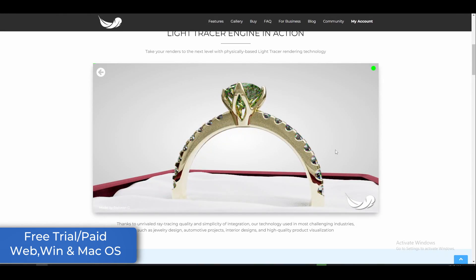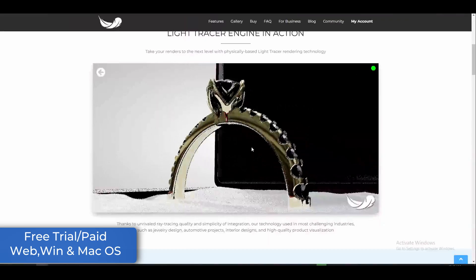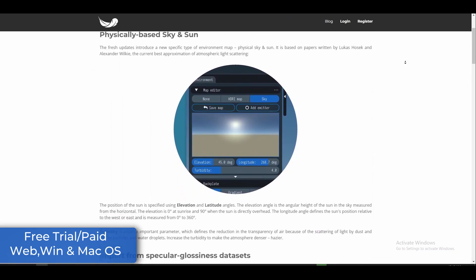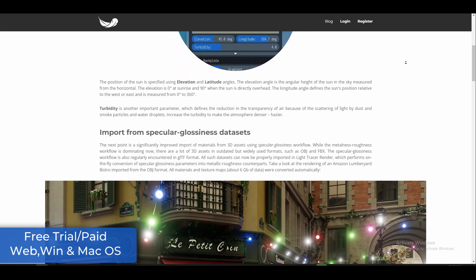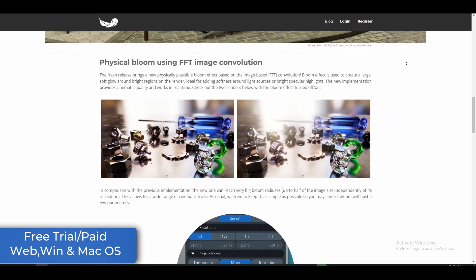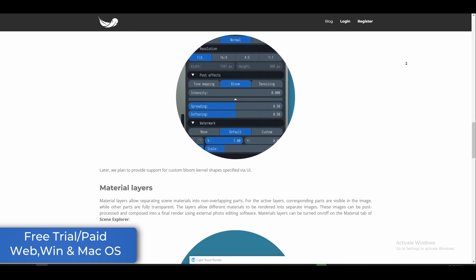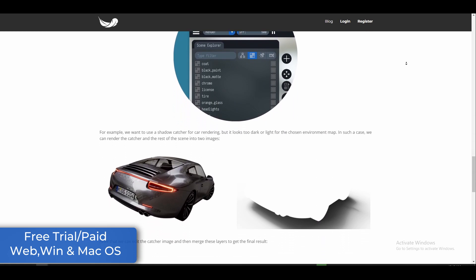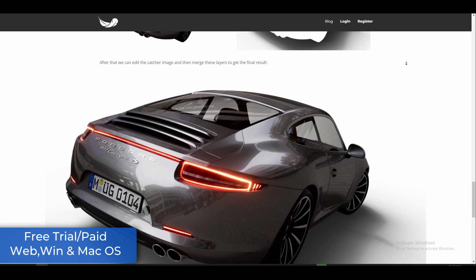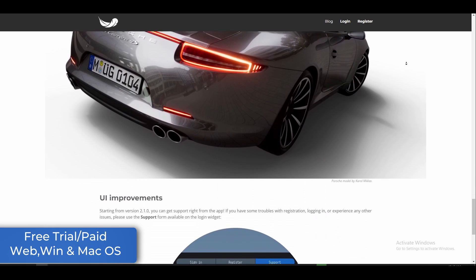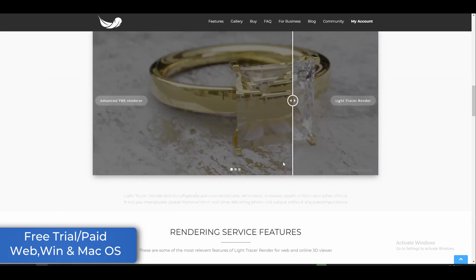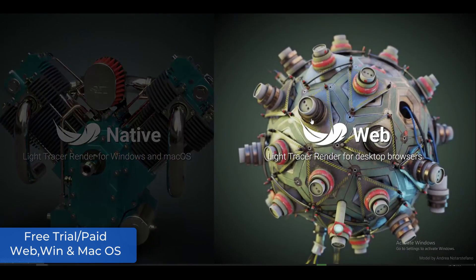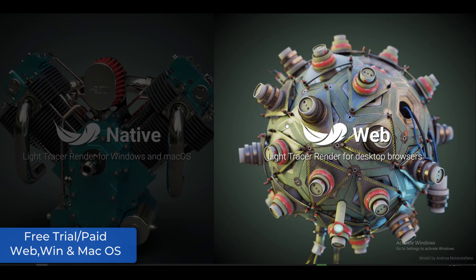Light Tracer Renderer 2.2.1 was released early this month, coming with a couple of new features including a new physical-based sky model, improved import of specular glossiness assets, physical bloom using FFT image convolution, support for material and render layers to cut out scene paths. You can now get up to 8K by 8K rendering resolutions for GPUs with 8-plus gigabytes of memory, as well as a number of bug fixes and UI improvements. The new version of Light Tracer brings rendering to your doorstep via the desktop app or the web app.